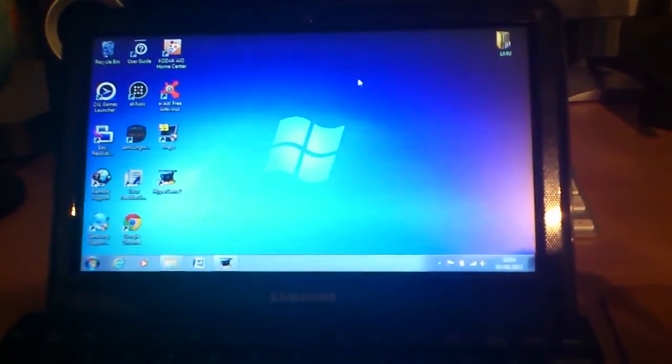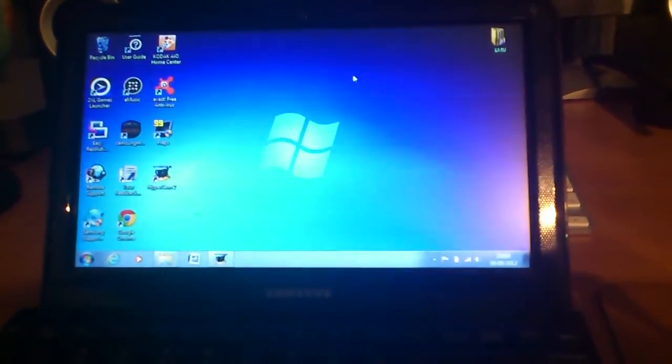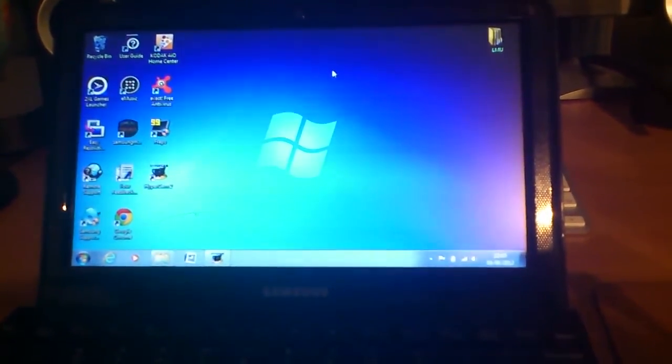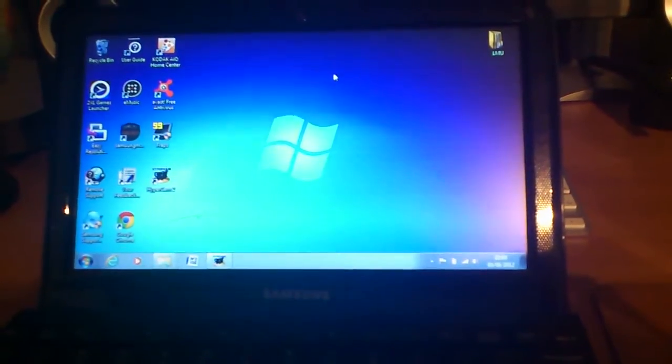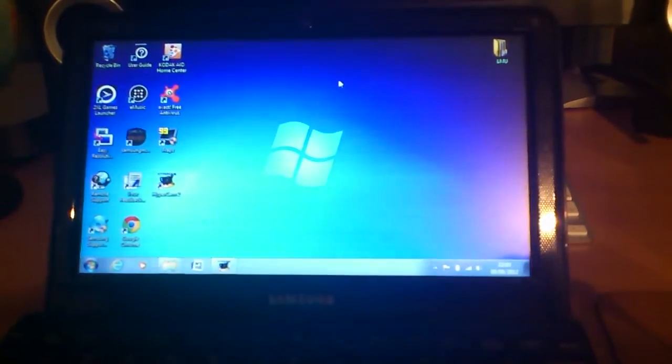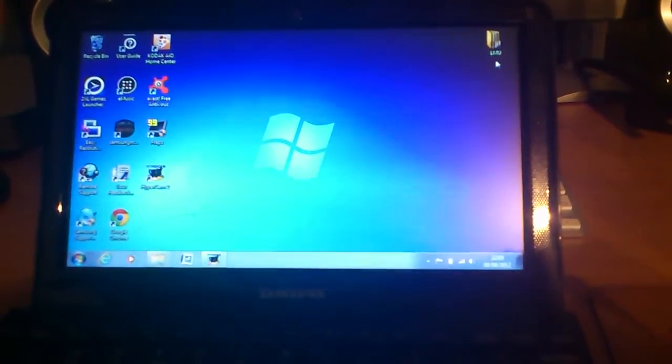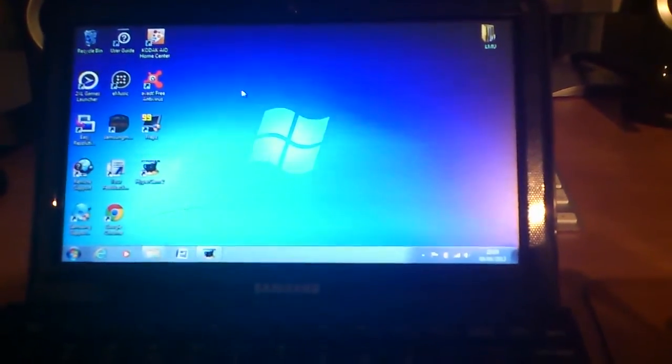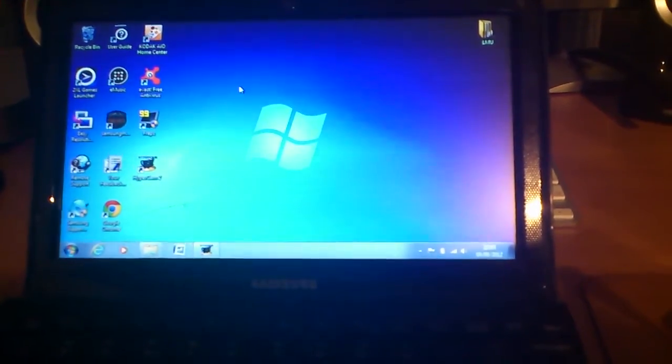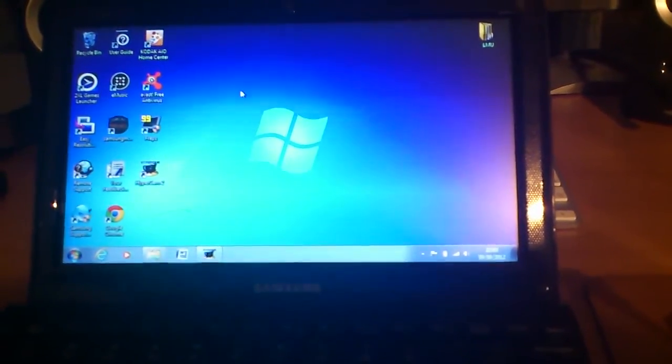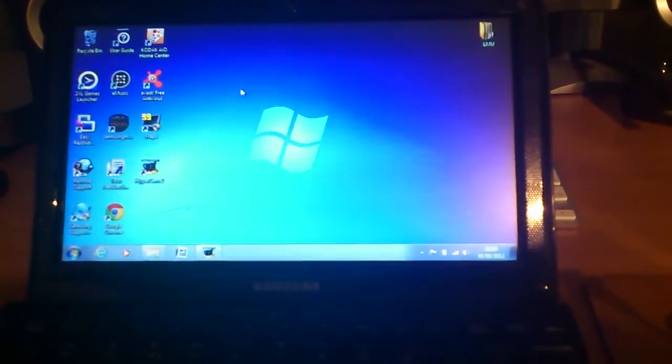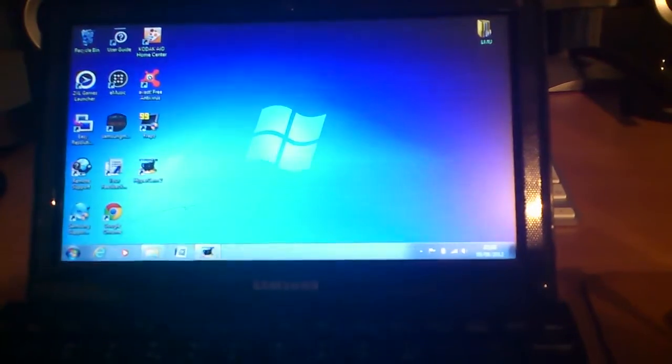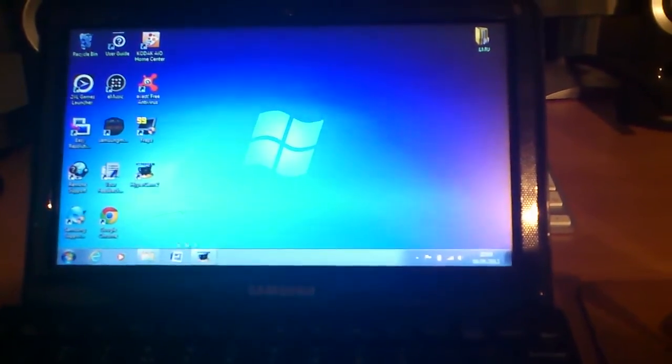In this video I'm going to talk about the Samsung NC110 netbook. Someone commented on the previous video about this laptop that they want to see some of the performance, so here goes.